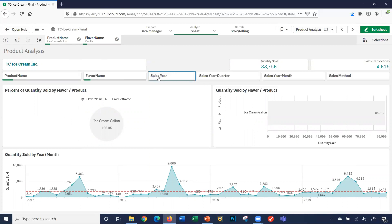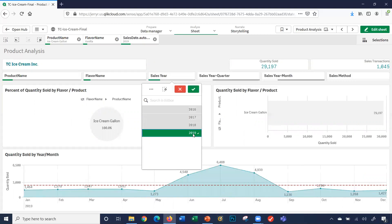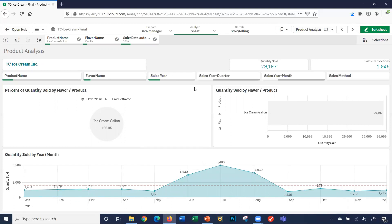Now let's look at sales. Let's say in 2019, we had a special on ice cream gallons, vanilla ice cream gallons. Click here. So I have ice cream gallons as my product, the flavor is vanilla, sales year is 2019.